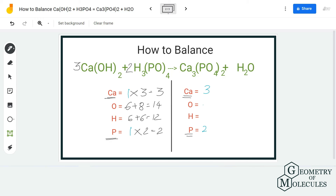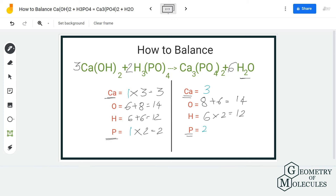Now we need to balance by putting a coefficient before H₂O. We have 14 oxygen atoms and 12 hydrogen atoms on the reactant side. H₂O has two hydrogen atoms and one oxygen atom, so I'm going to put six as the coefficient. That gives us 12 hydrogen atoms — six times two — and for oxygen, six plus eight which is 14, which matches our reactant side.